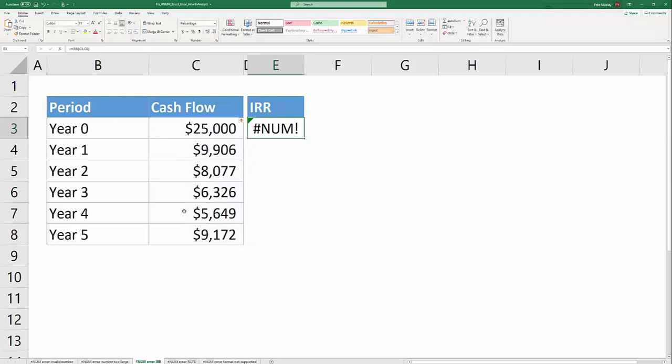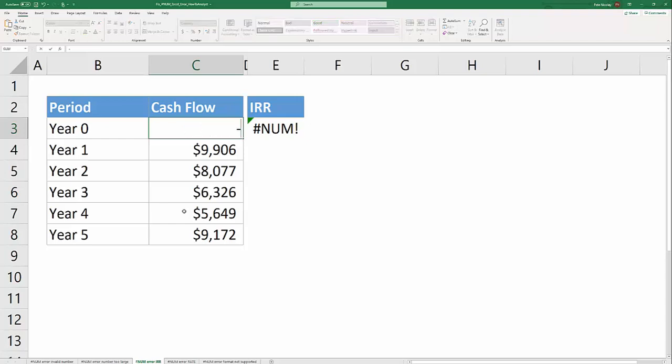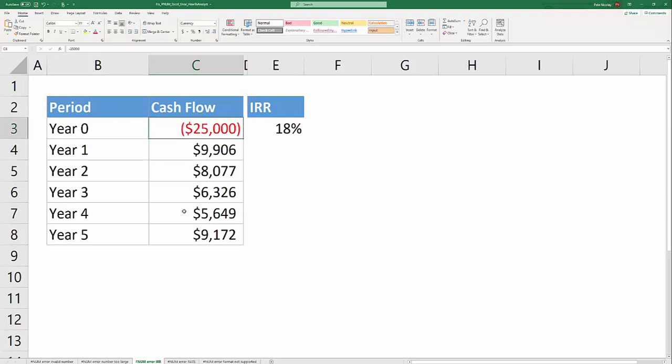Here typically the year zero cash flow is our negative cash flow, representing the investment that the subsequent years generate cash for. So in this instance if you change that year zero cash flow to a negative number, then IRR is going to work and the #NUM! error is removed.